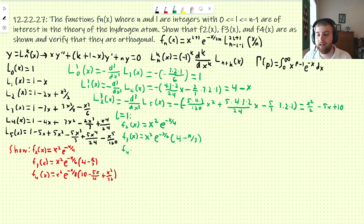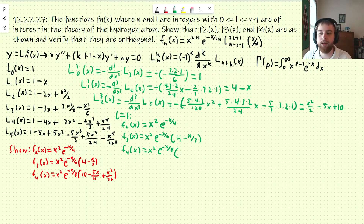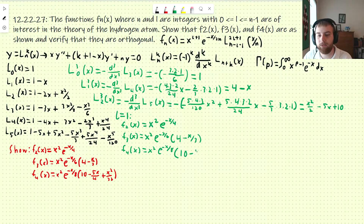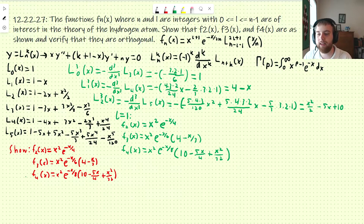Finally, we need to find f4 of x. l is still 1, so it's x². n is now 4, so that's e to the negative x over 8. We need the L(3,2) associated Laguerre polynomial, and don't forget the n is also different. Substituting x/n gives us 10 minus 5x/4 plus x²/32. And we can see that's what we have here, so that's good.